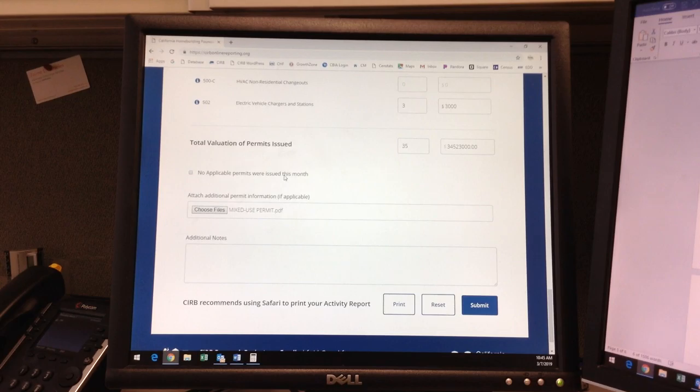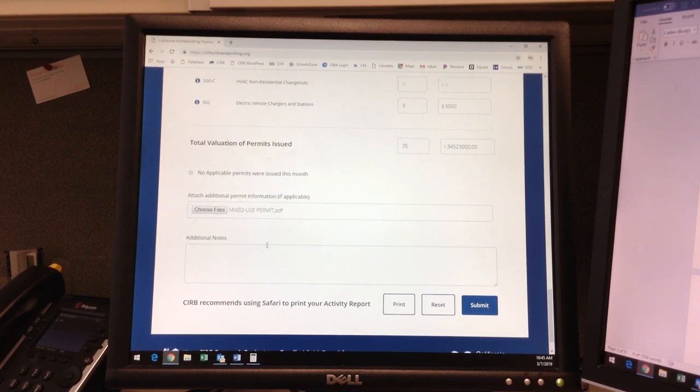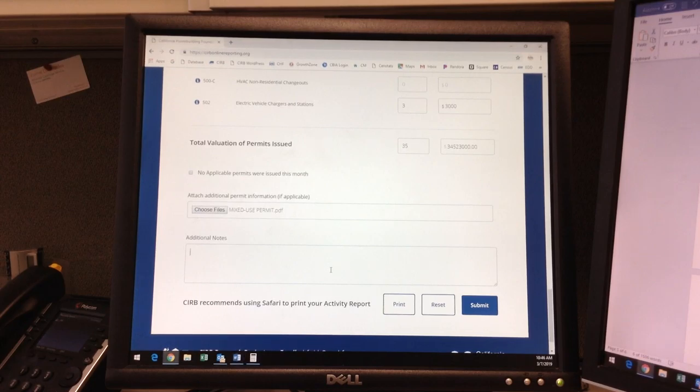This attachment will only accept a small file size, so large permit records or volumes of permit copies will not be accepted. Under additional notes, I will indicate my request for verification on the mixed-use permit.